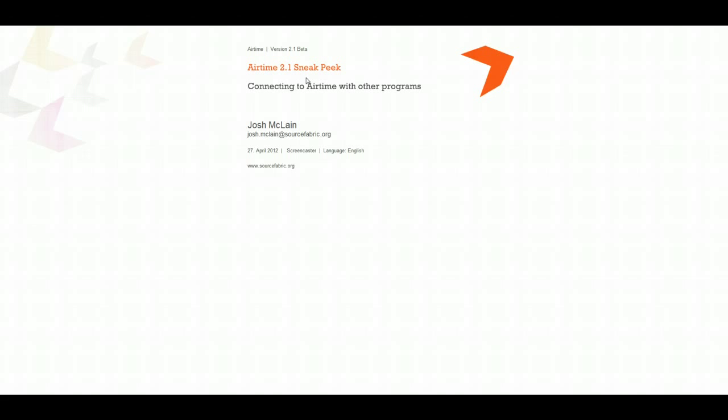Currently with Airtime, there's no real ability to do live broadcasts and to transition between an Airtime pre-recorded show and a live broadcast is a little bit of a pain. But in Airtime 2.1, the developers made this really easy. It's a really elegant transition.